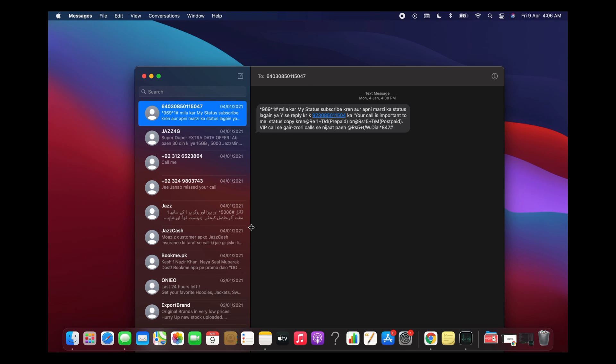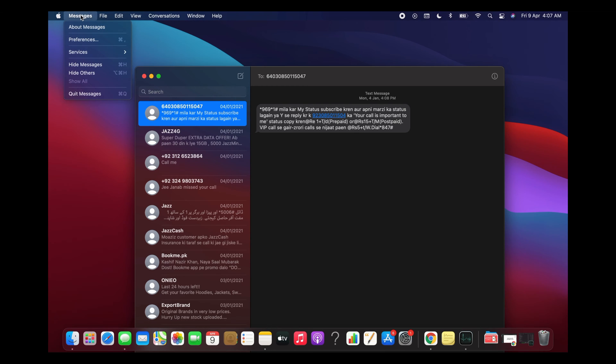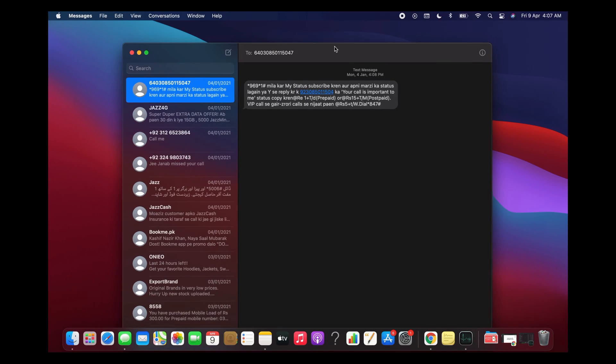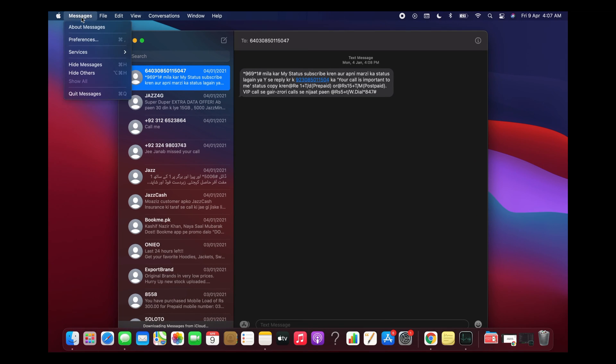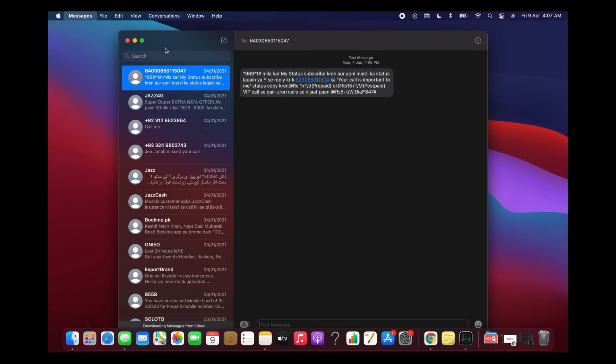To turn them off, simply click on Messages and here go to Preferences. This Messages menu would appear once you have highlighted this app as the main app. Go to Messages, then Preferences.